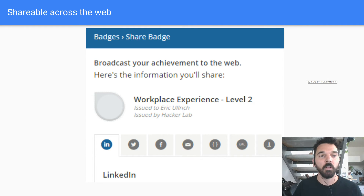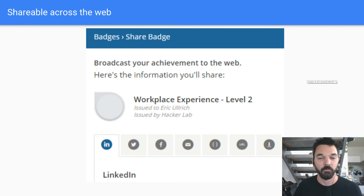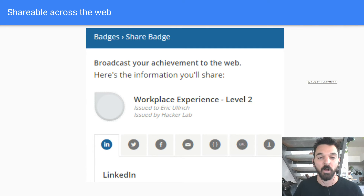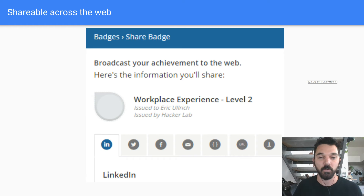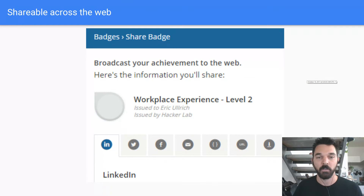The badges are shareable across the web. You can easily share them on LinkedIn, Twitter, or Facebook. You can email them, embed them in a blog or website, share via URL, or download and move them around.